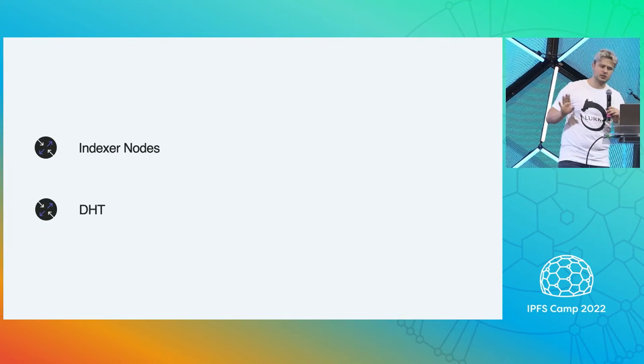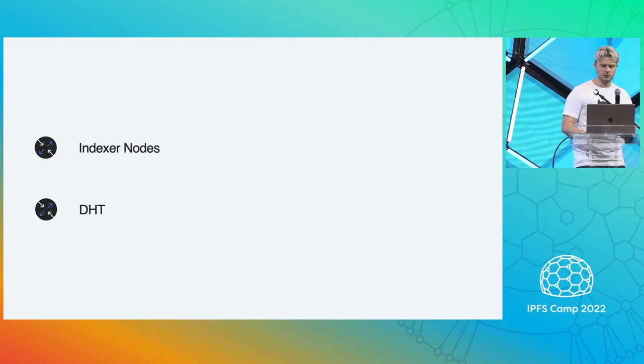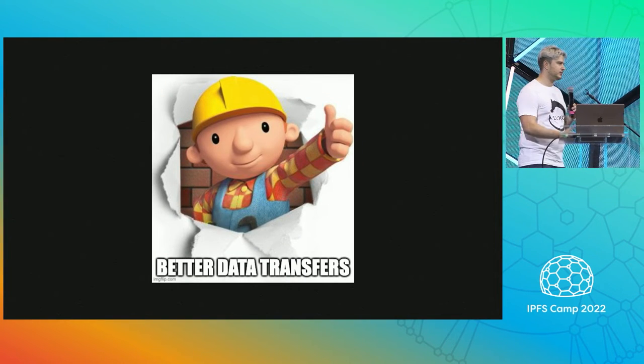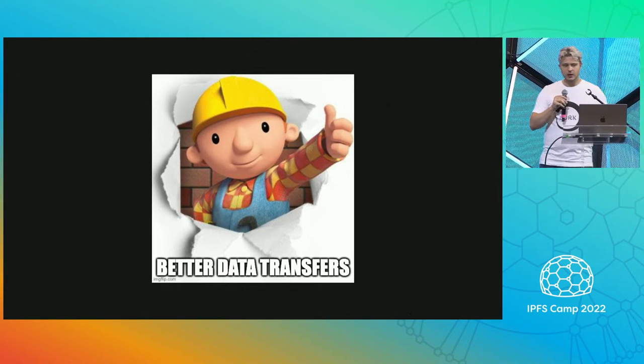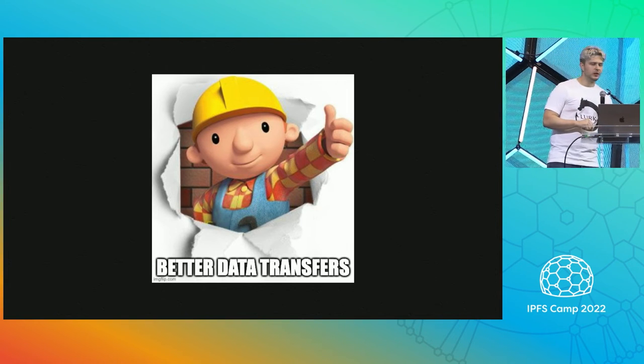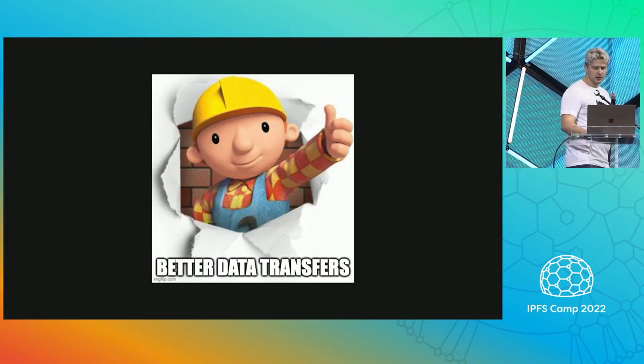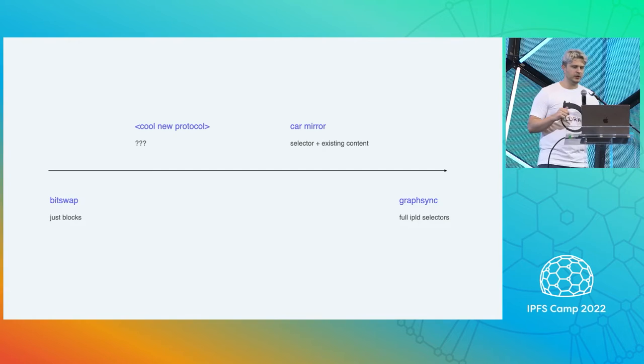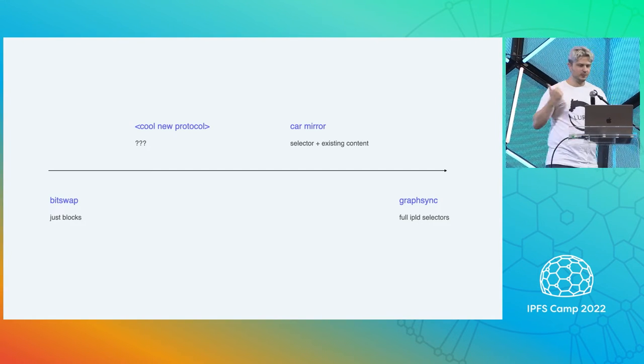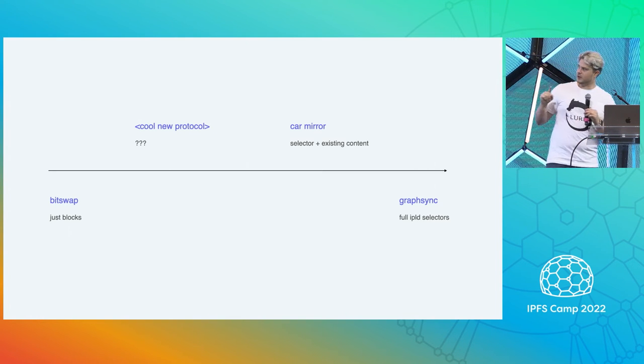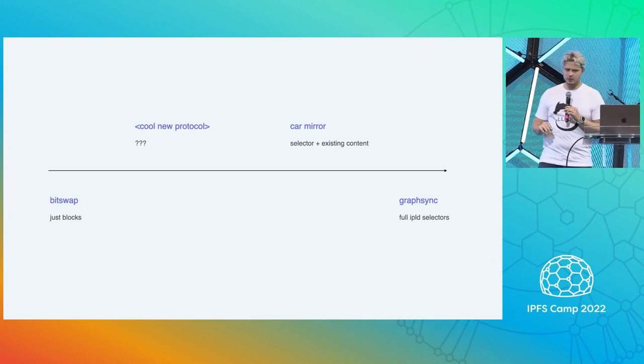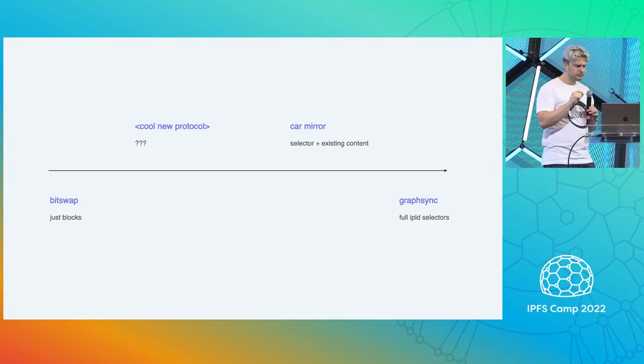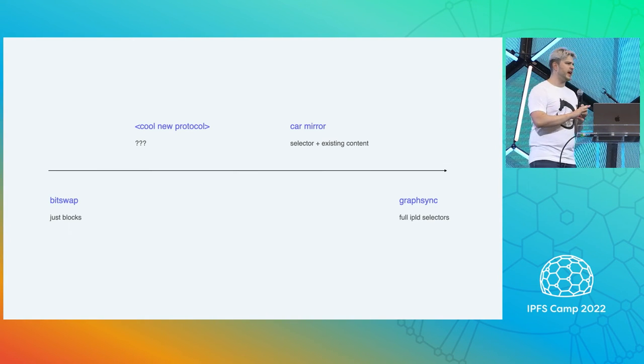We still have the thing, we need to actually do the thing that this track is about, right? We want to do data transfers. BitSwap is not the only data transfer protocol out there today. There are other people who have clever ideas. And some of them are built. Hannah built this thing called GraphSync. But there's a spectrum here. I think it's important to look at this a little bit. So on one side, we have BitSwap and BitSwap doesn't understand anything about your data.